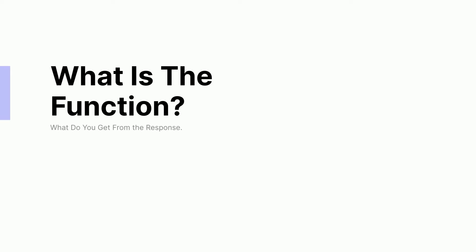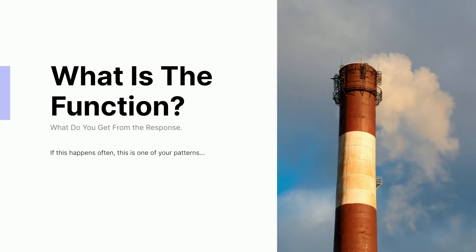Finally, what do you get? What's the function of this response? In this case, the response is probably a way to vent some stress.